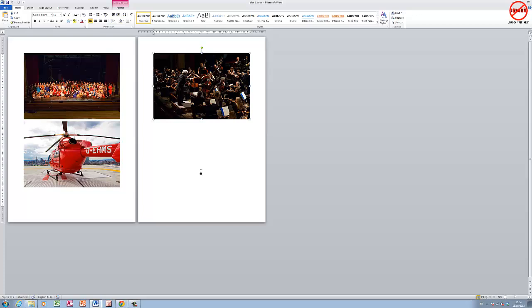So I've got a Word document here with some pictures in it. Before I go any further, this is in Word 2010. I'm going to do this also on Mac Word 2011 and show you how to do it in Word 2003 as well. Word 2010 works in a very similar way to 2007 and 2013.